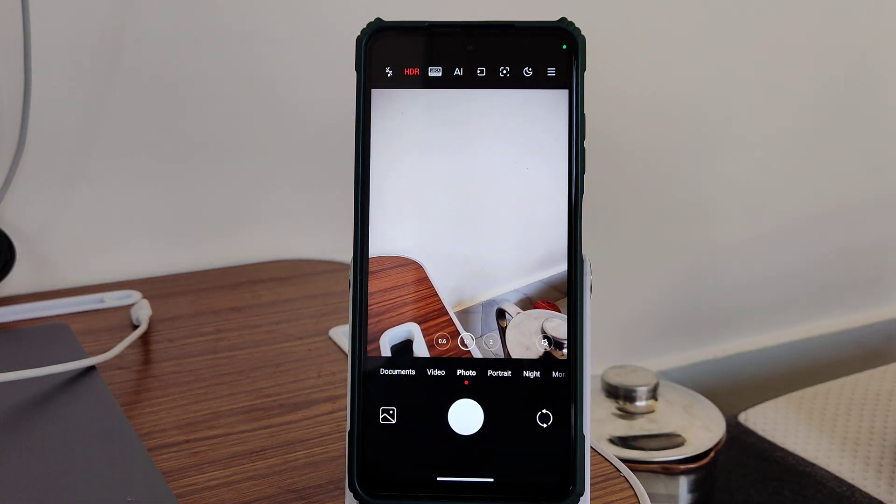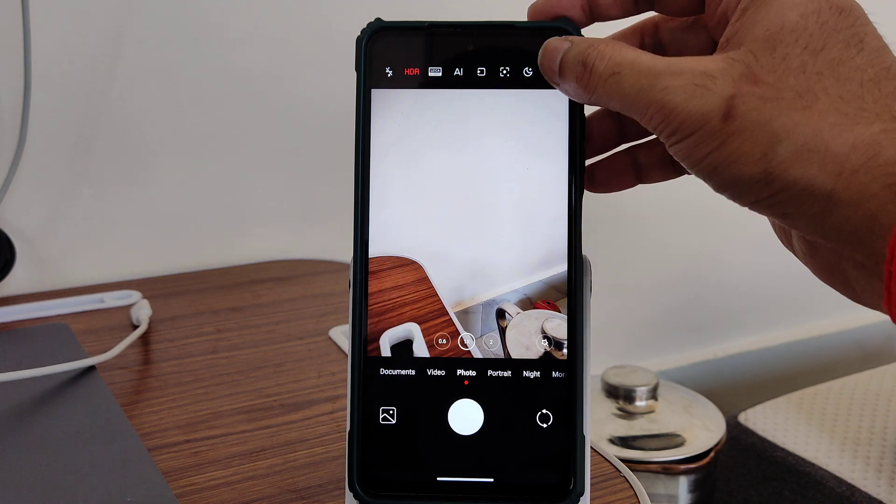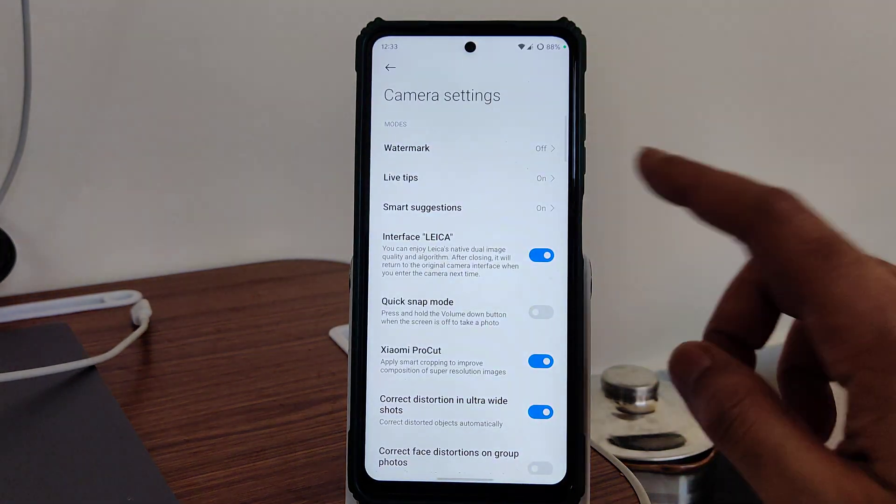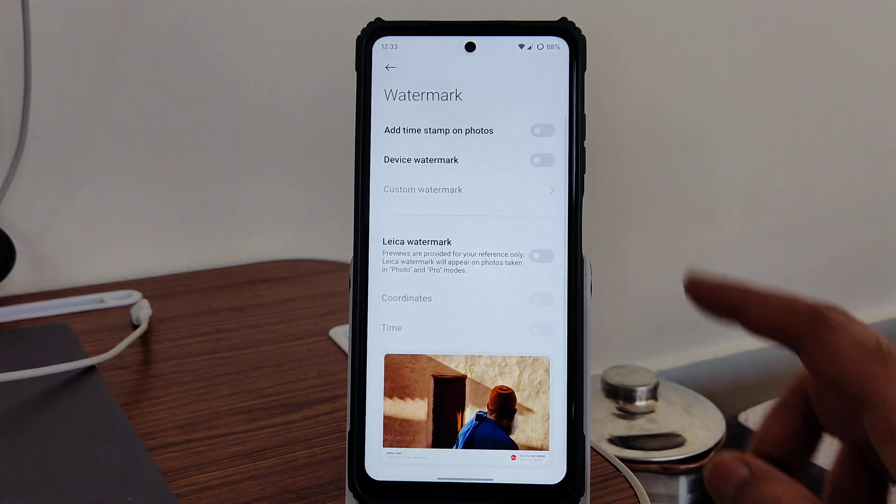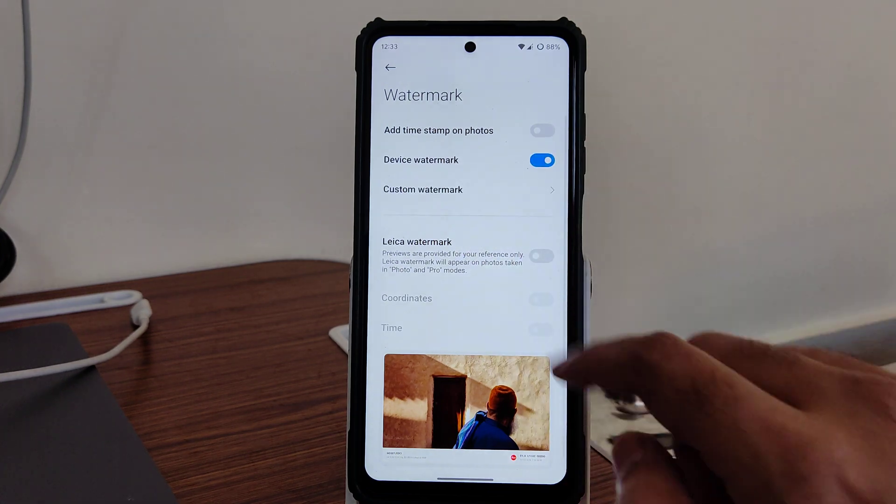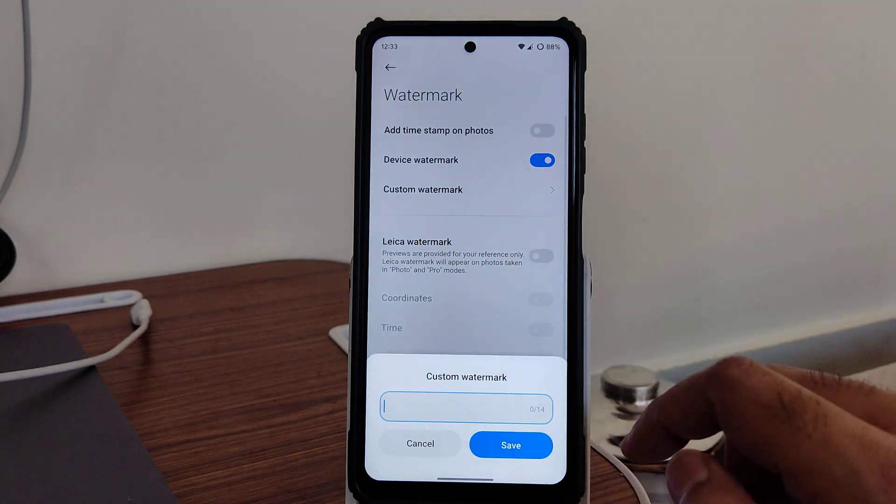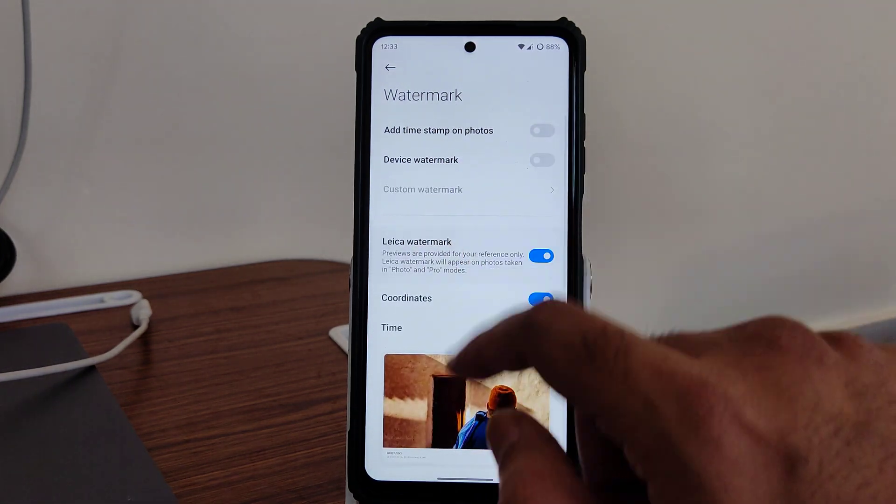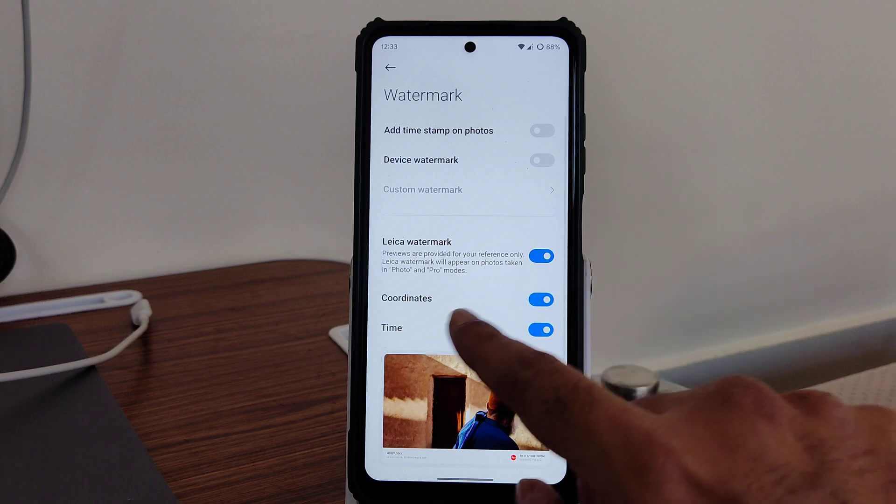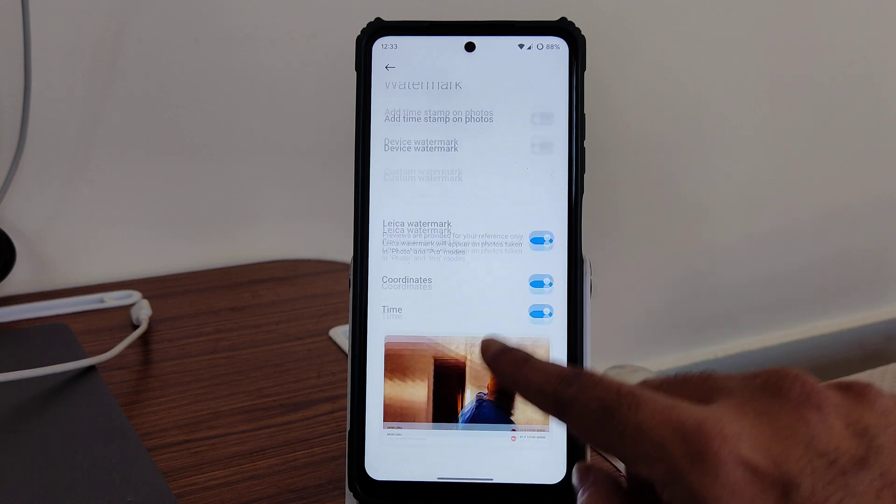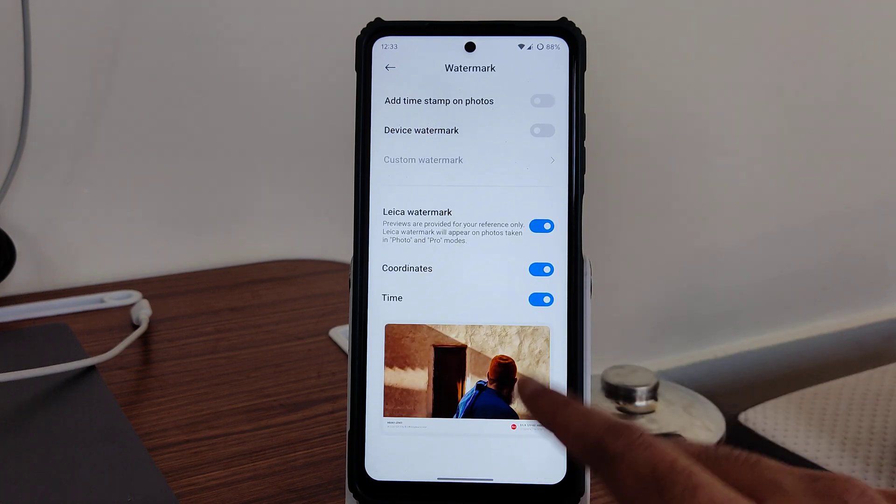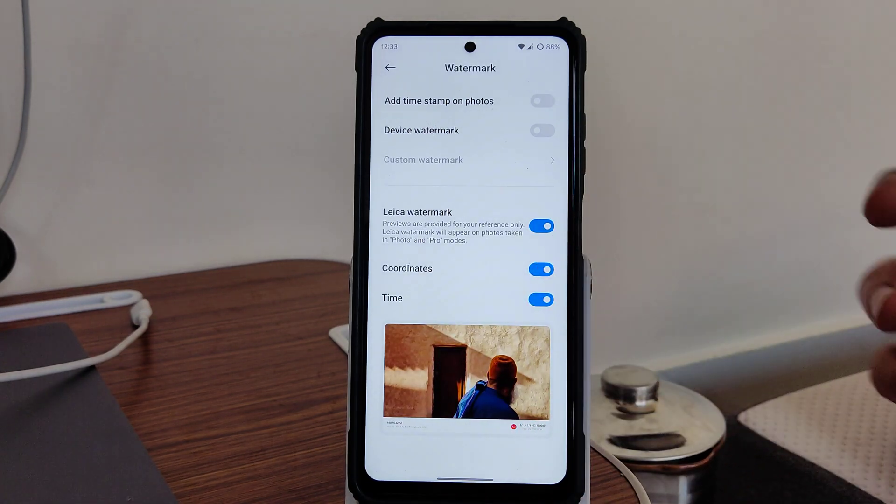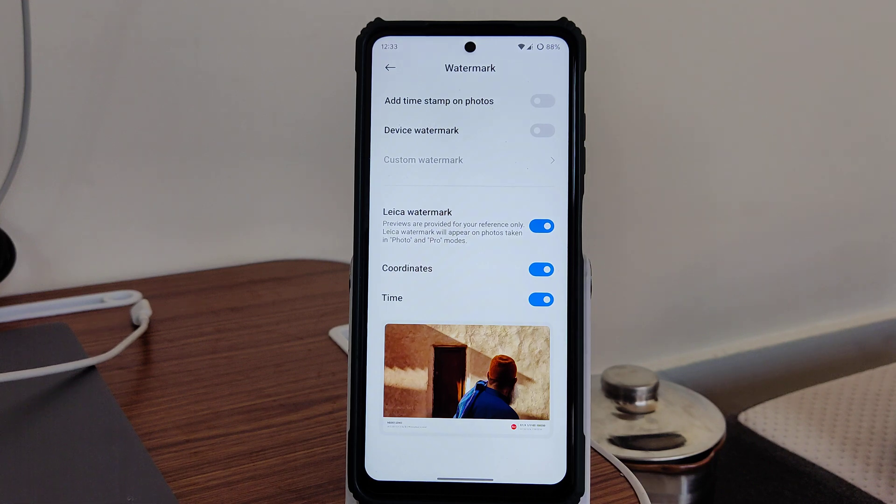If I go into settings, I'll show you more like watermark options. You have device watermark and custom watermark. If you want, you can use your name as a watermark with different coordinates and times. You'll get this feature that people are asking me about in the live stream.